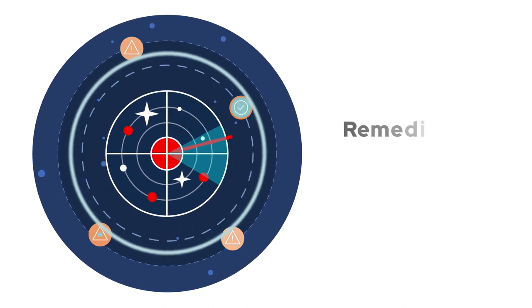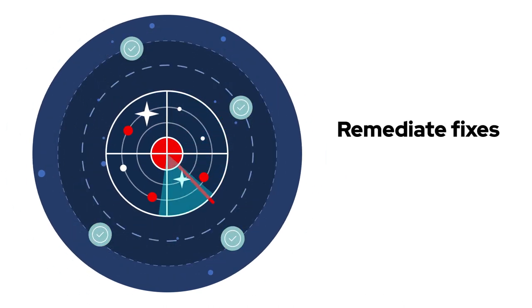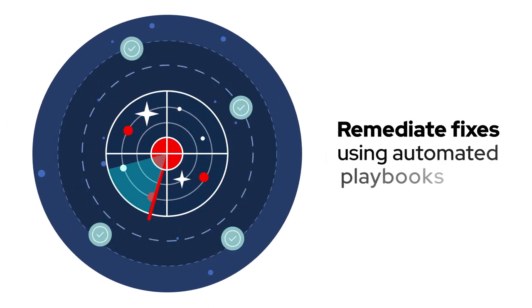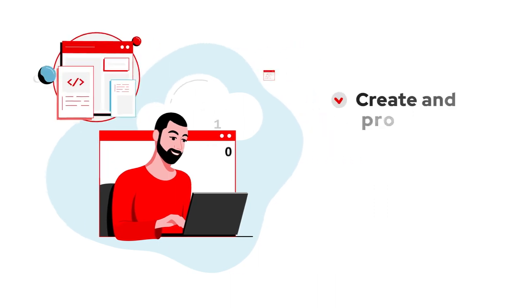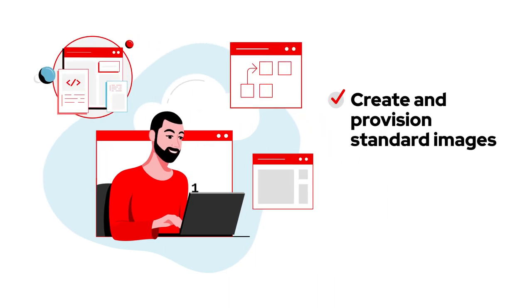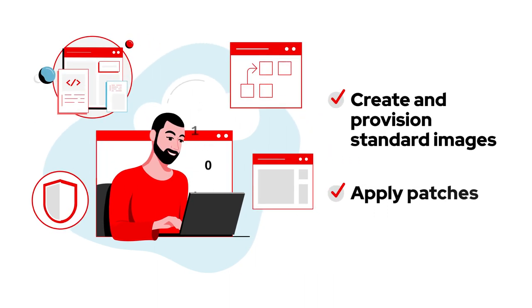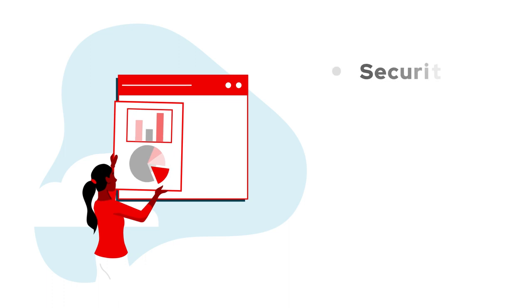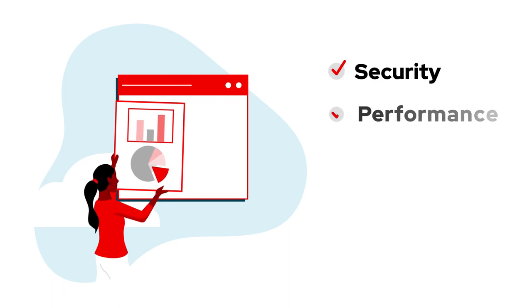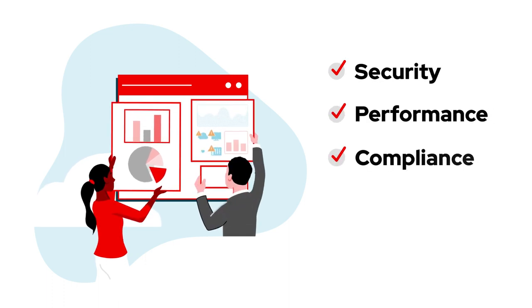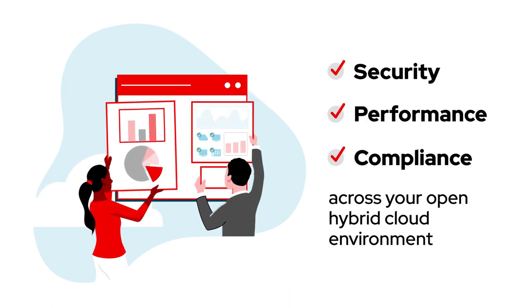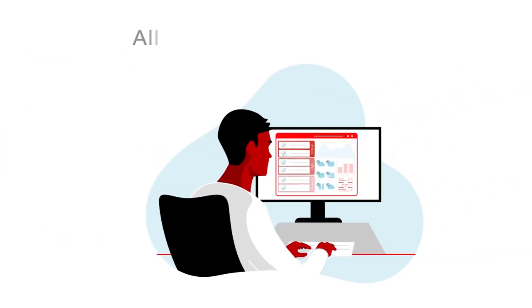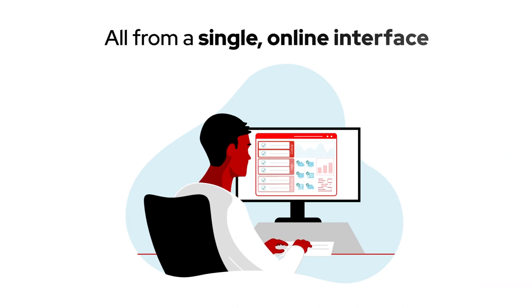Remediate fixes when needed using automated playbooks, as well as create and provision standard images, apply patches, and maintain security, performance, and compliance across your open hybrid cloud environment, all from a single online interface.